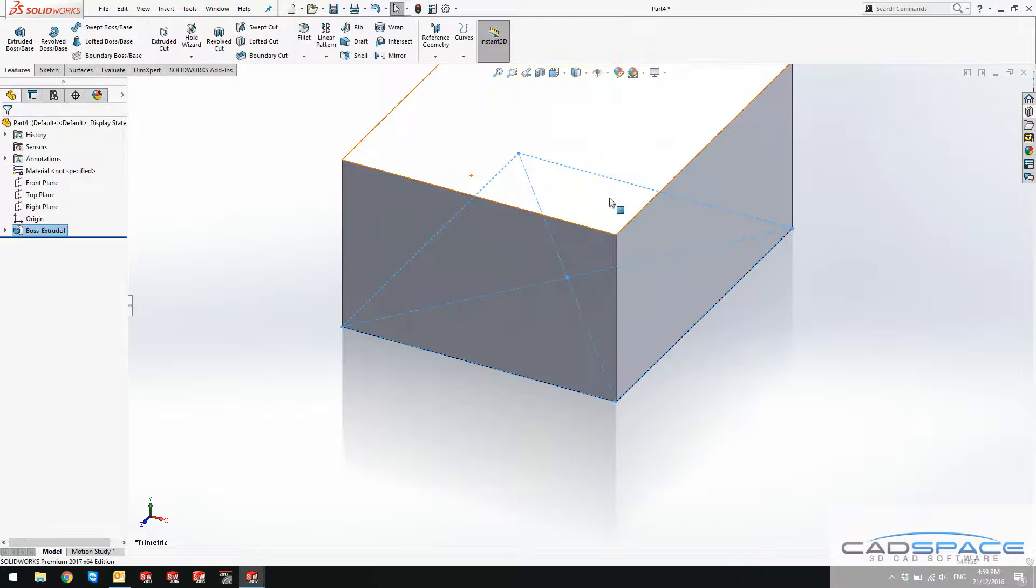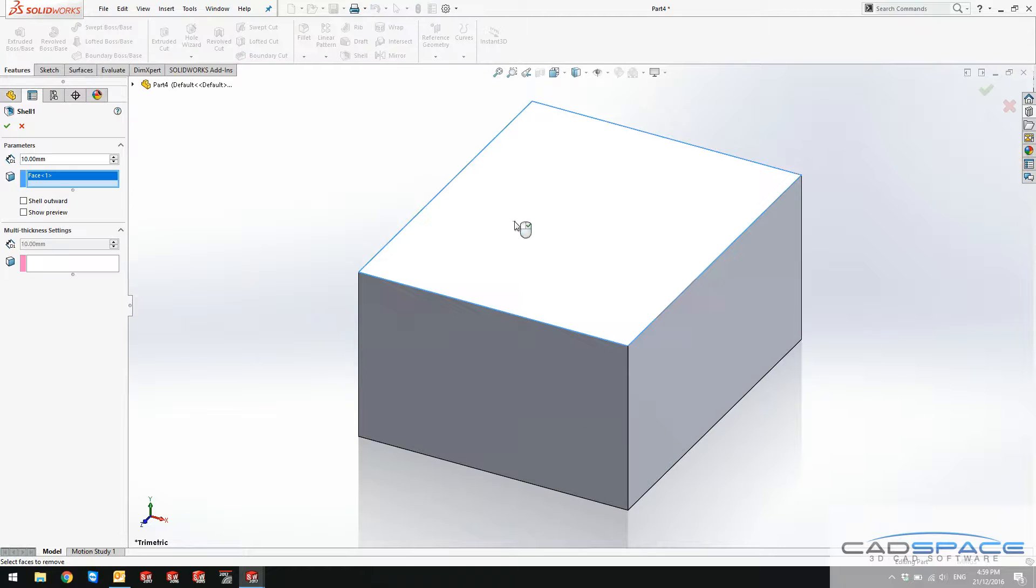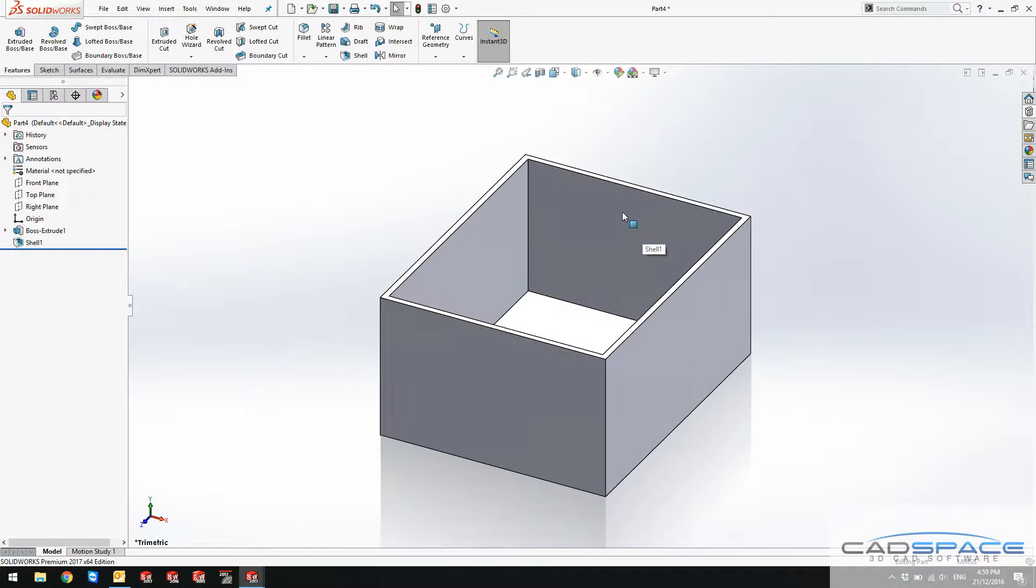As you can see that's all done. I can use a shell command to shell out the top part and this is going to give me a shape exactly like my drawer.